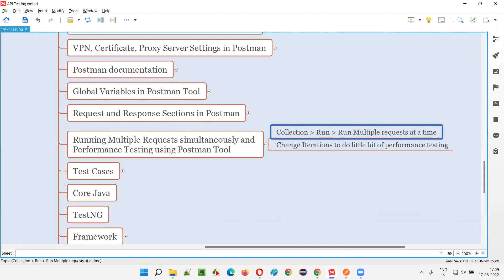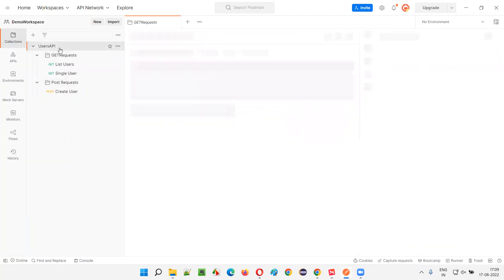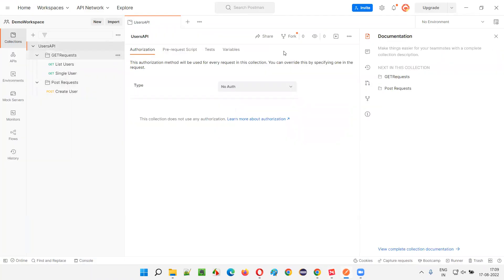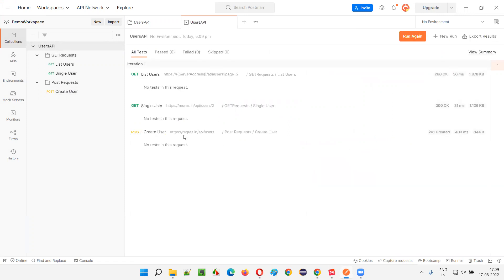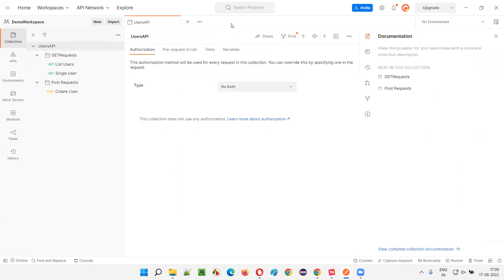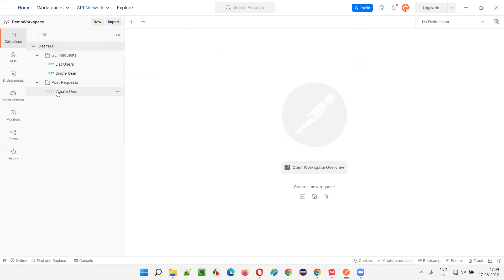You can also select the collection itself — there is a 'Run Collection' option. Click on it and all the APIs under the collection will appear. Not only under a folder, but you can select the collection, click Run, then select or unselect any APIs and click 'Run Users API'. All APIs ran simultaneously: two 200 OKs and one Created success — three APIs ran simultaneously.